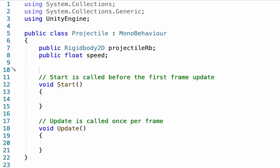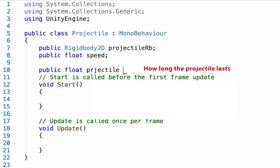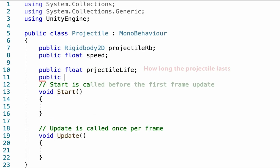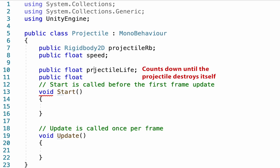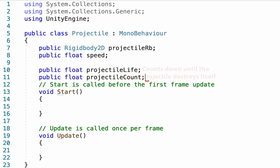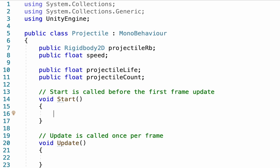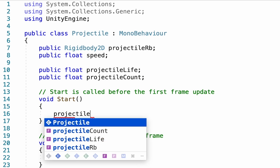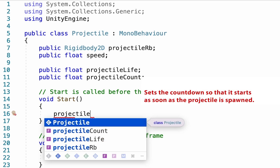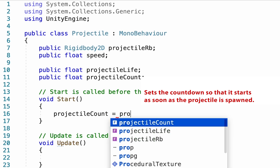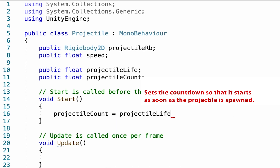We'll also add a couple of other floats: starting with projectile life, which will keep track of how long the projectile lasts, and finally projectile count, which will do the counting down until the projectile disappears. Down in Start, we're just going to do one thing for now, which is to set our projectile count equal to projectile life right off the bat.